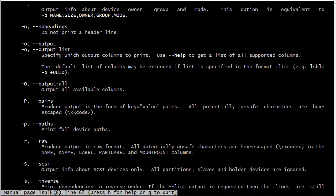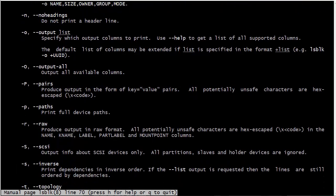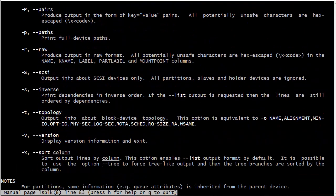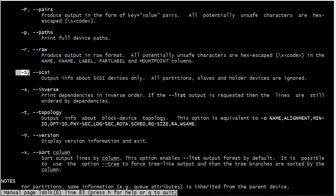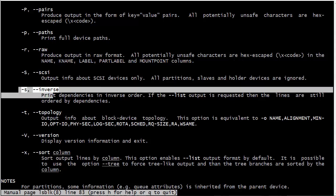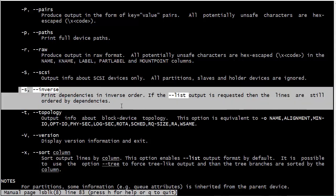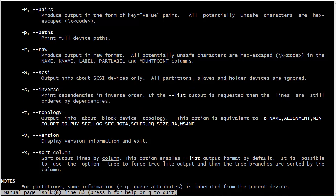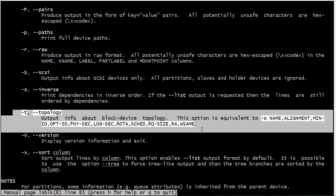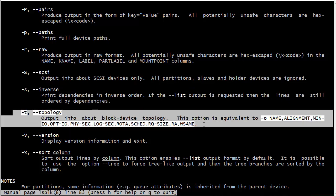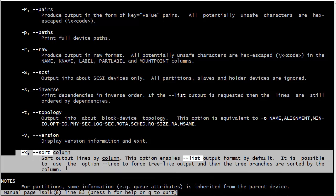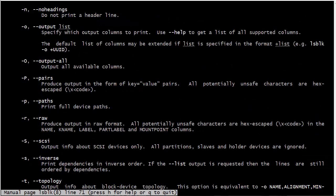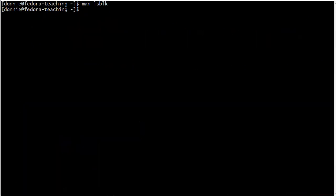We can produce output in the form of key equals value pairs. We can also have paths. We can produce output in raw format. We can show information about SCSI devices only with uppercase S. Lowercase -s we can print dependencies in reverse order. With -t we can show information about the block device topology. We can see the version number and we can also sort the lines by different columns. Check out the man page for it.